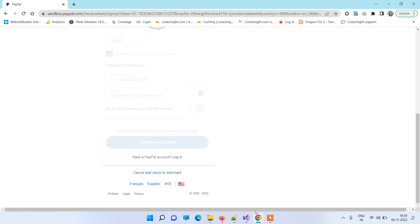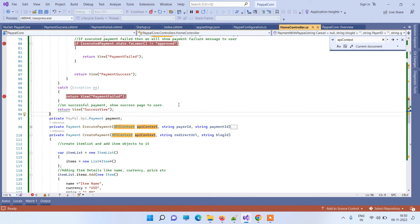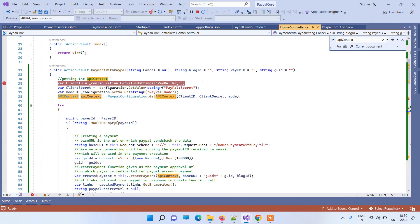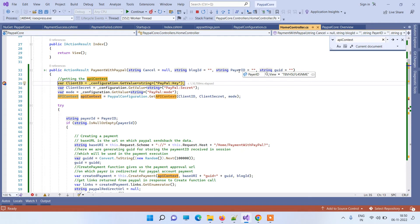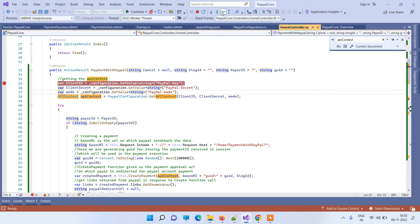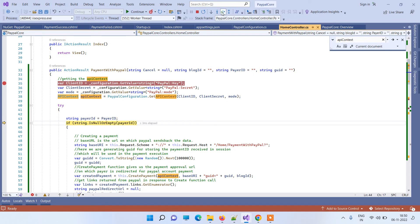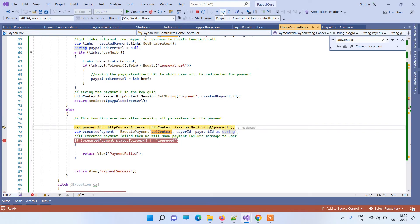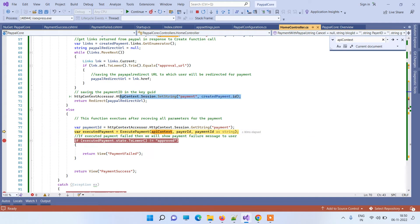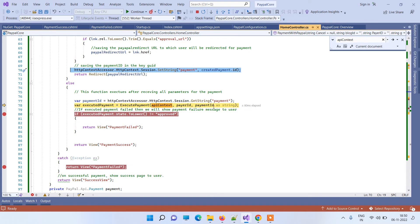When you click Continue, it goes back to the same action we saw earlier, but this time it will have the pair ID from the transaction you just completed in the UI. We can see the pair ID here. This time it finds the pair ID, so it does not go into the if condition — it goes into the else condition, where we get the payment ID that was stored in the session during the if condition.